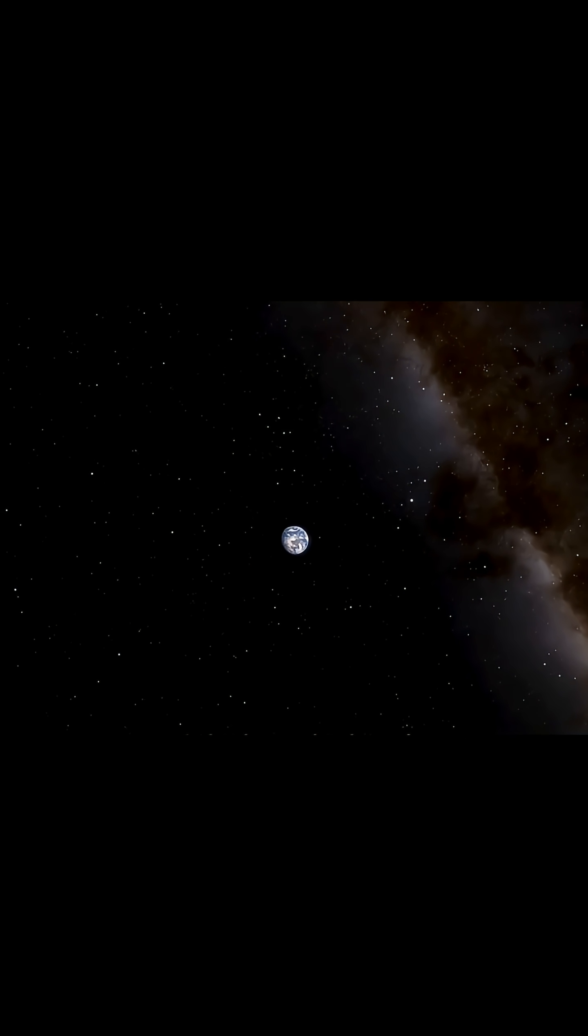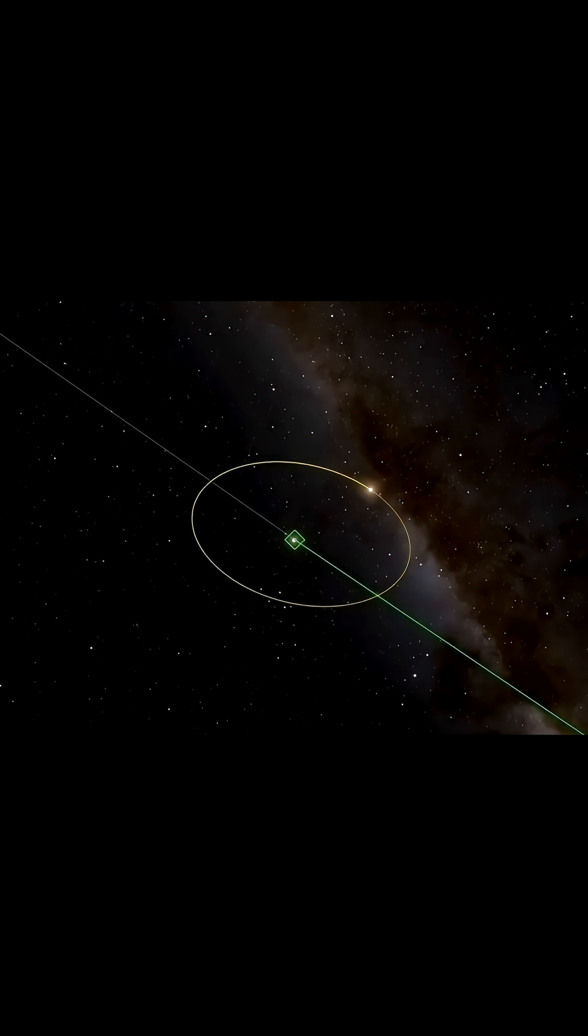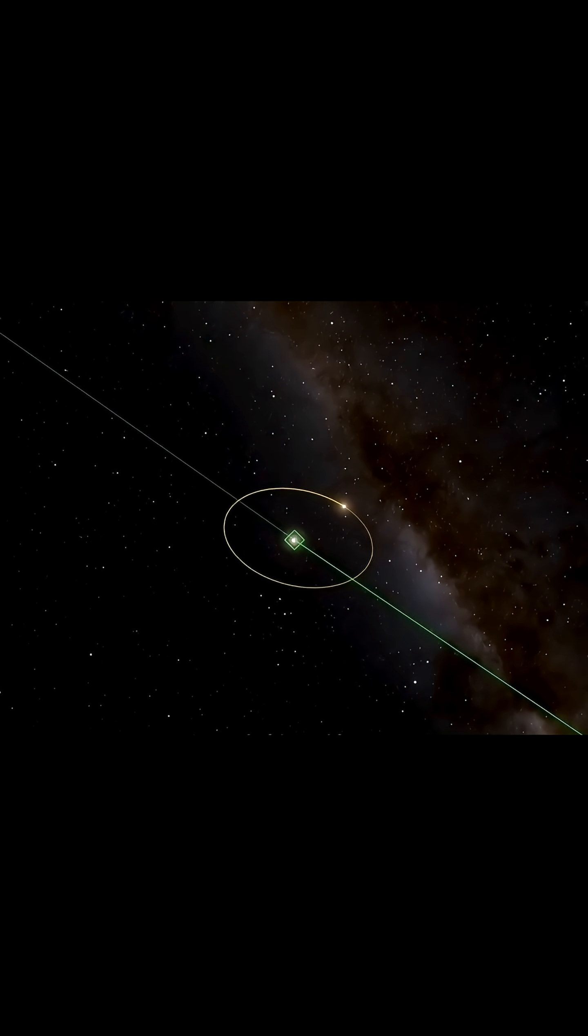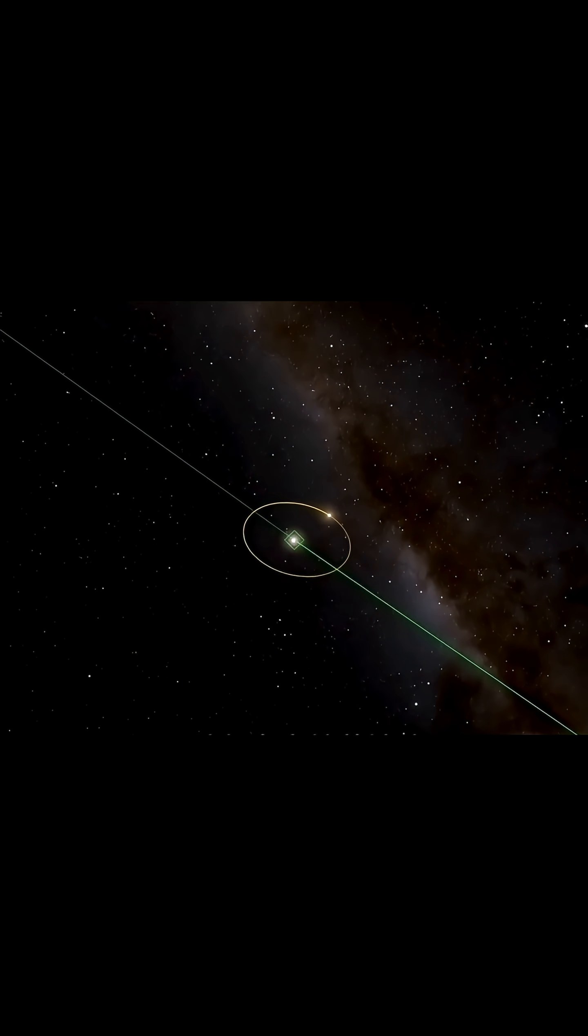It sits alone, a mote of dust suspended in a sunbeam, surrounded by a cold vacuum where life, as far as we know, does not exist.